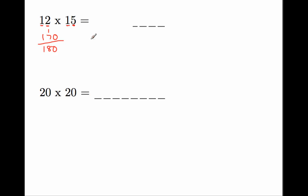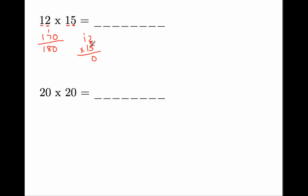Let me do it the traditional way just to verify. And this is what you would have been taught to do in the past. This is how you would check your answer. 5 times 2 is 10. 5 times 1 is 5, I'm sorry, plus 1 is 6. 1 times 2 is 2. 1 times 1 is 1. And you would get 180. Now, let me show you how to check this.